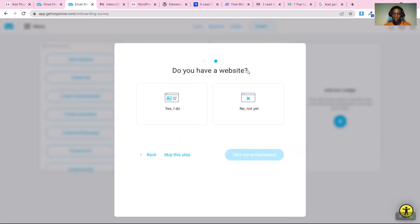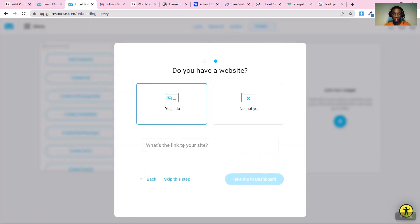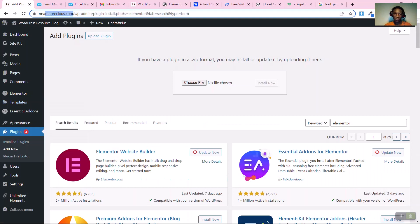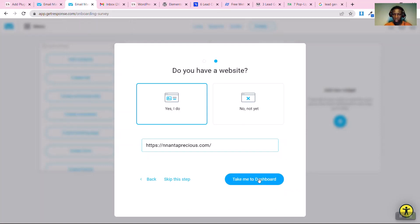You'll be brought to an onboarding page. If you have a website, you can put it here, but these steps are not strictly necessary — it's just for onboarding. Copy your domain, paste the website address, then click 'Take Me to My Dashboard'.